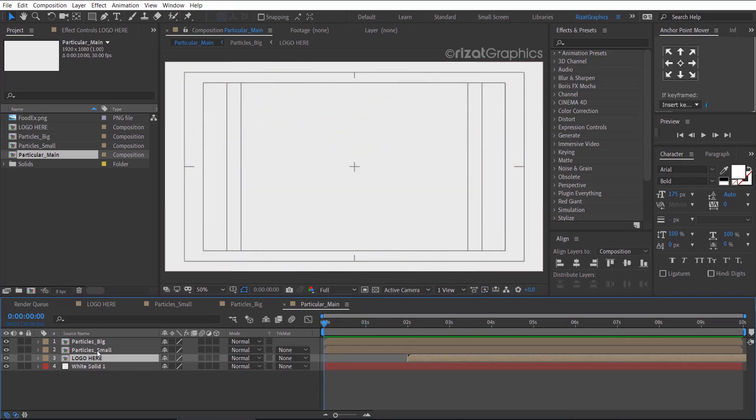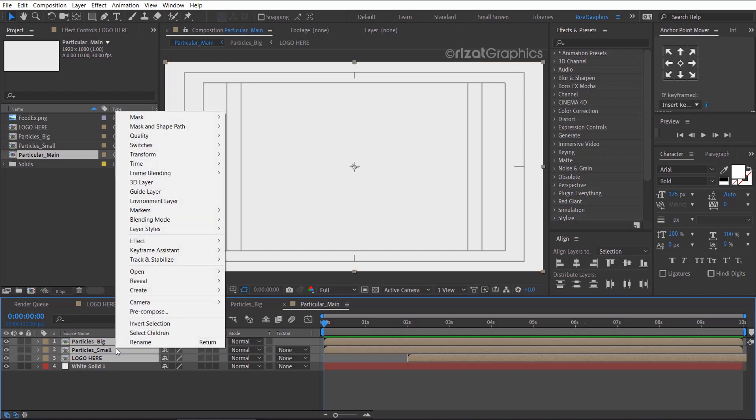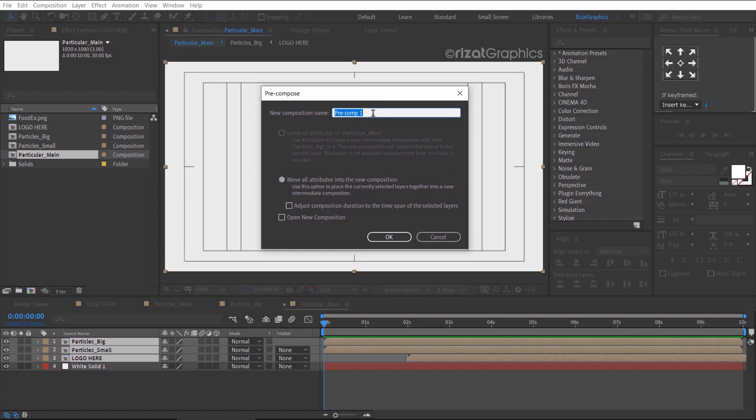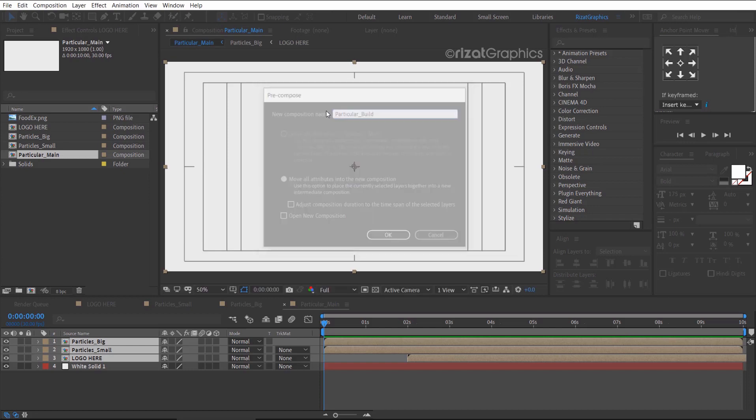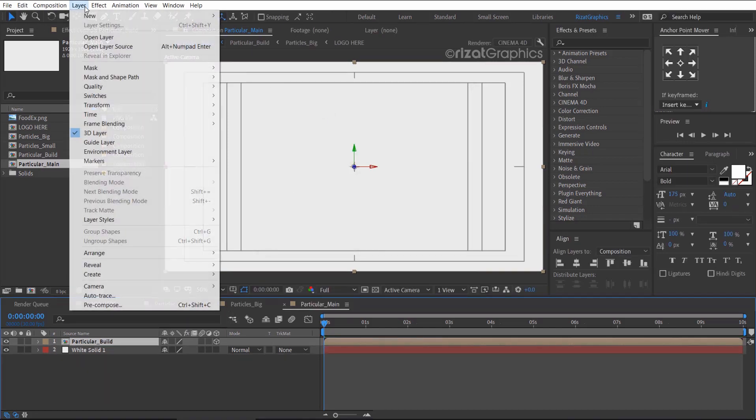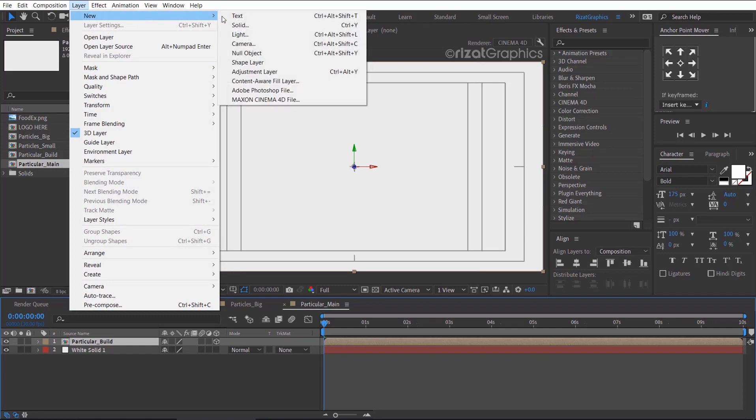Now select all layers, right click, and choose precompose. I am calling it particular build. Then enable the 3D option. Go to the layer, then new, and choose the camera.